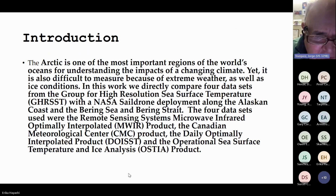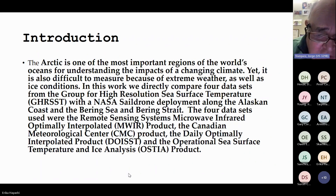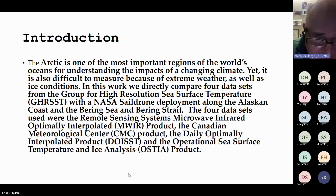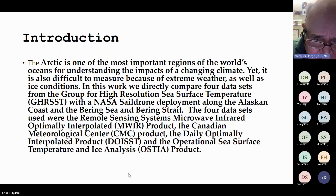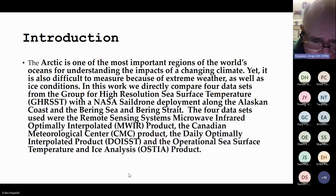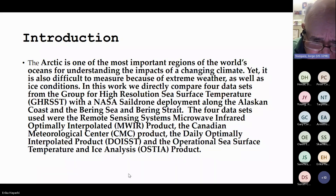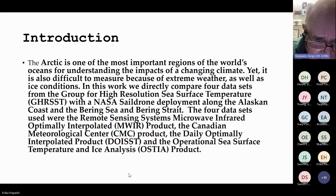As an introduction, the Arctic is one of the most important regions of the world's oceans for many reasons, including climate change and the impacts on biodiversity, especially for the fisheries of Alaska, which represent a huge part of the Alaskan economy. In this work, we're going to compare four datasets from GRIST in the Bering Strait and Bering Sea, validate them against the NASA SAIL drone, and look at how they perform with respect to the sea ice gradient, including the movement of the southern ice edge in the Bering Sea.